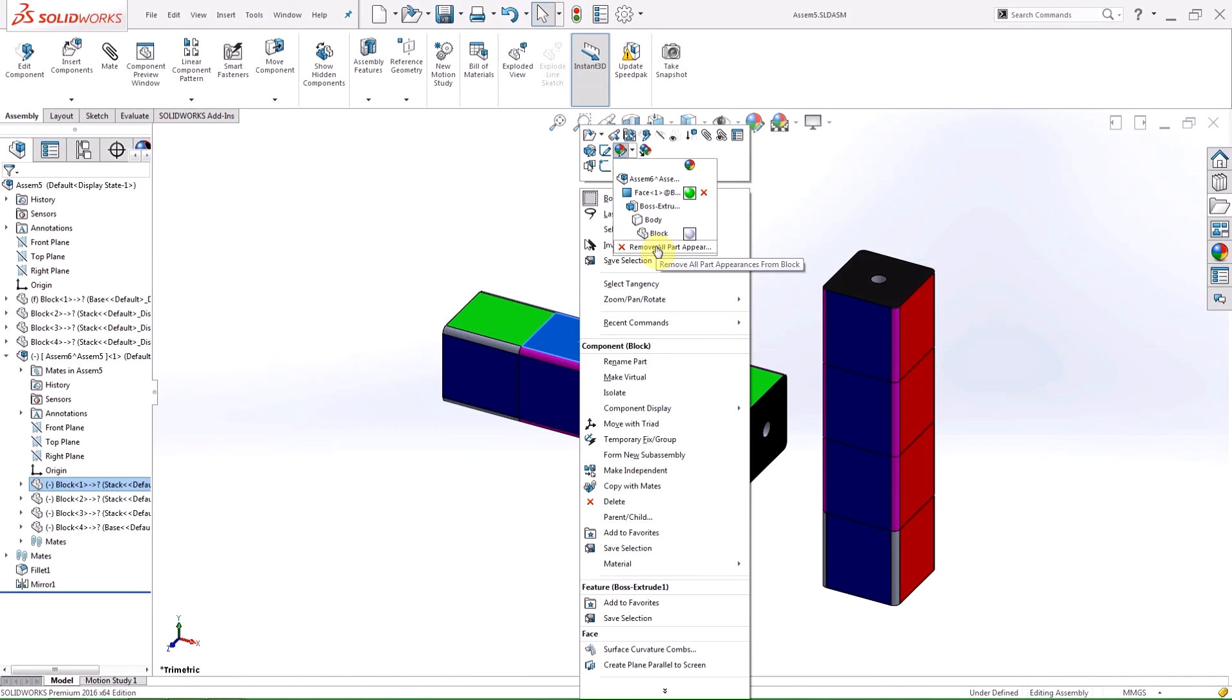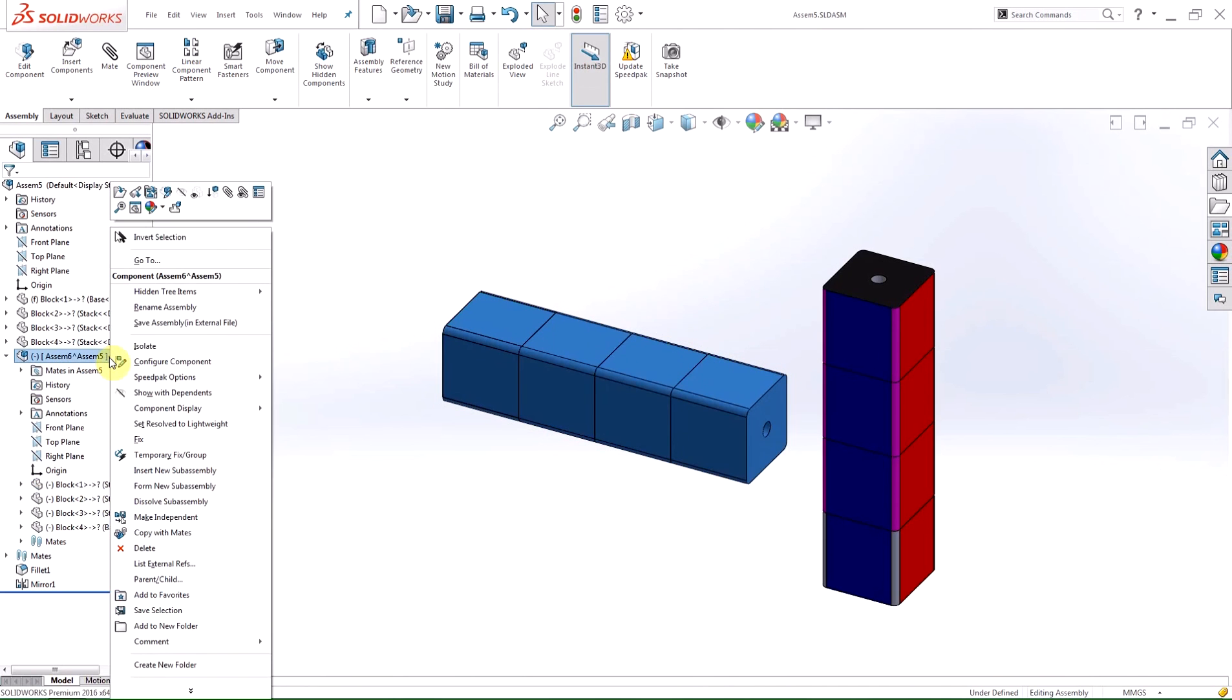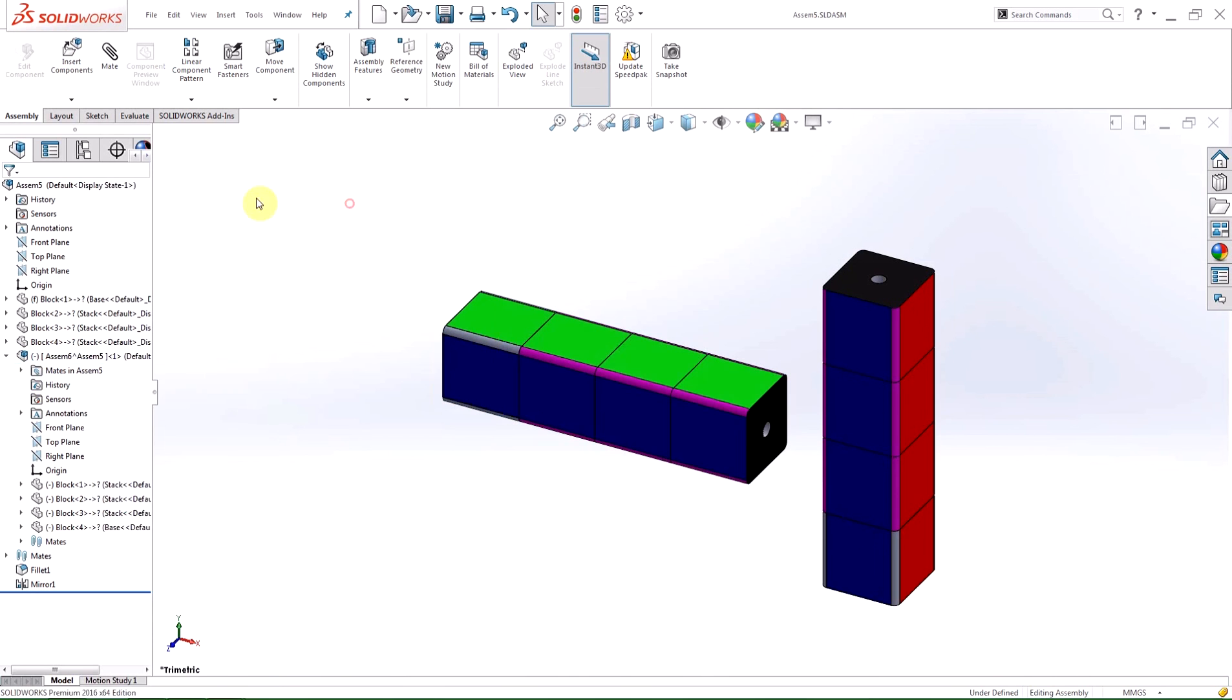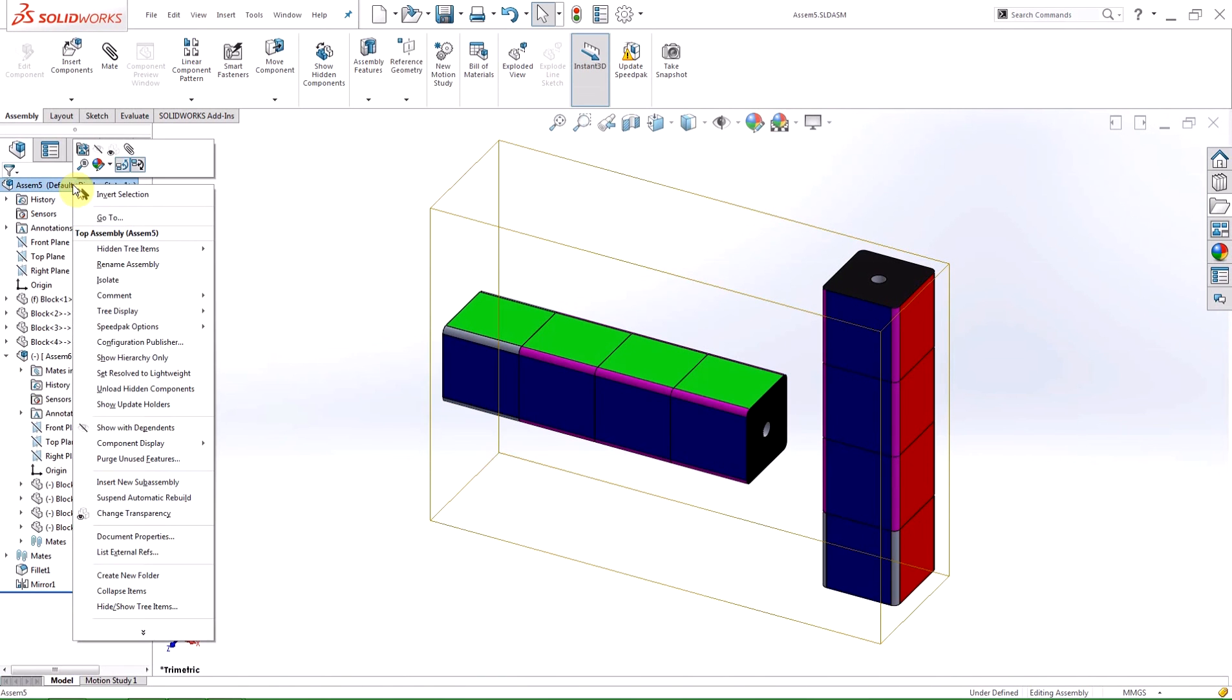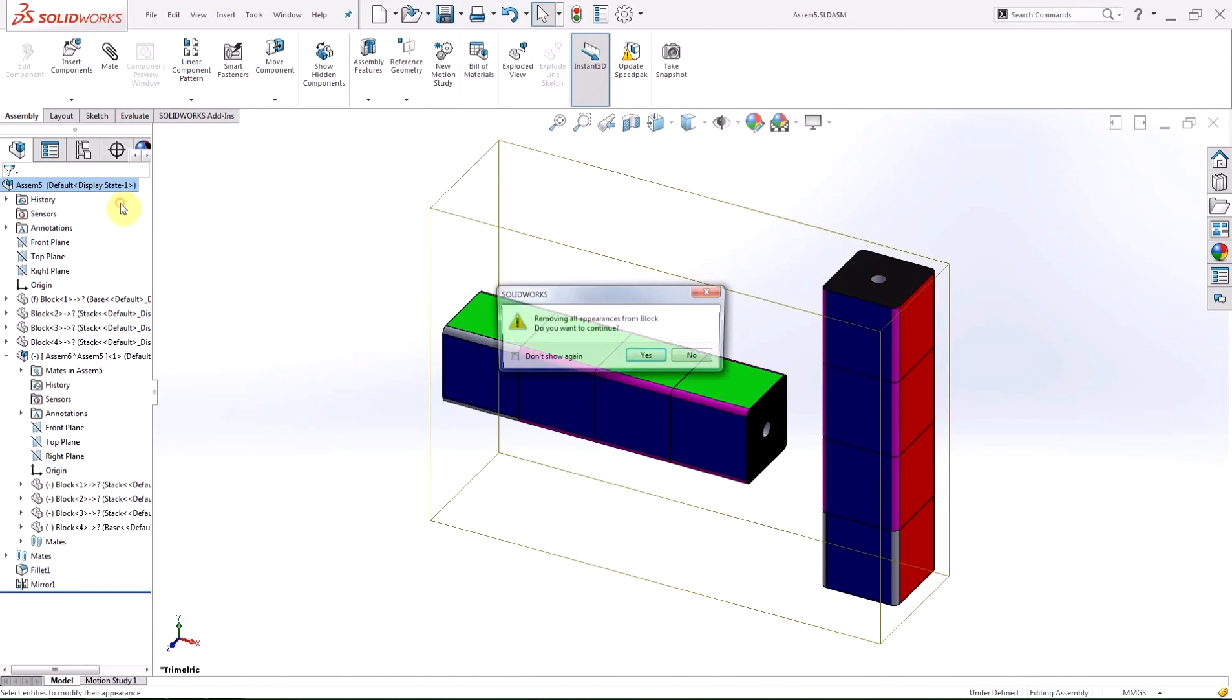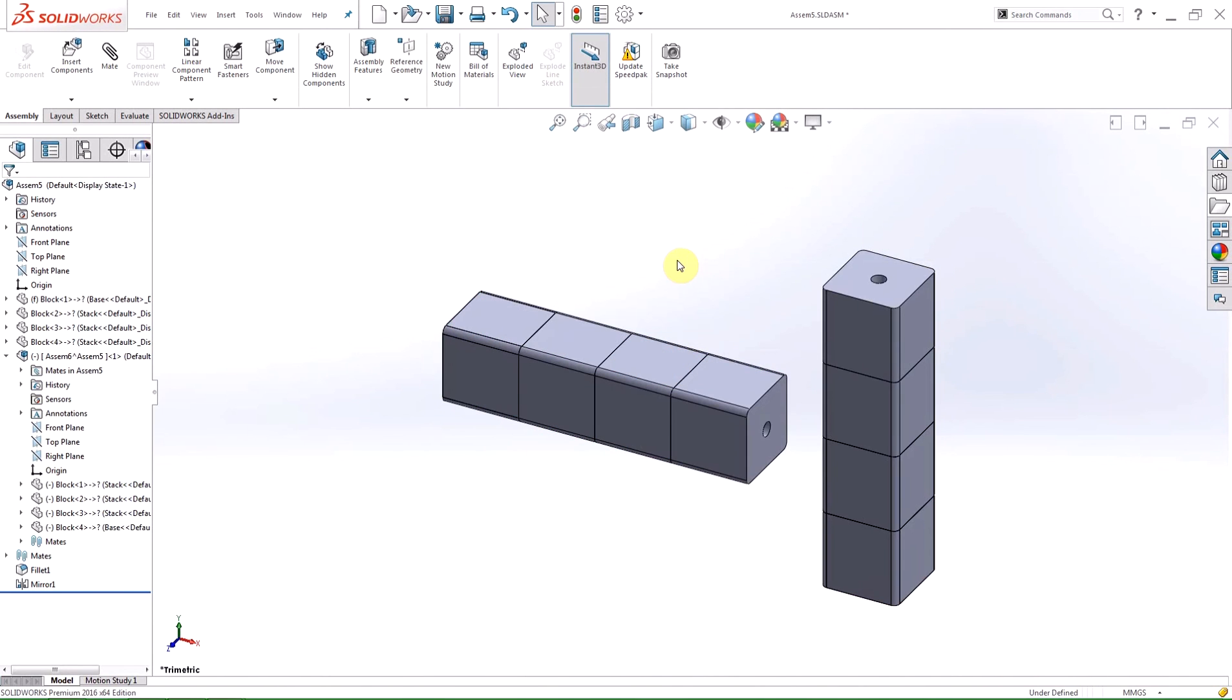So, the remove appearance button at the part level will say remove all part appearances from and then the name of the part will be displayed. In this case it says block. A sub-assembly will say remove all appearances from all components in the name of the sub-assembly. And finally, at the top level, the button will say remove all appearances from all components in the name of the assembly. I'm going to remove all the appearances because this color scheme is atrocious.